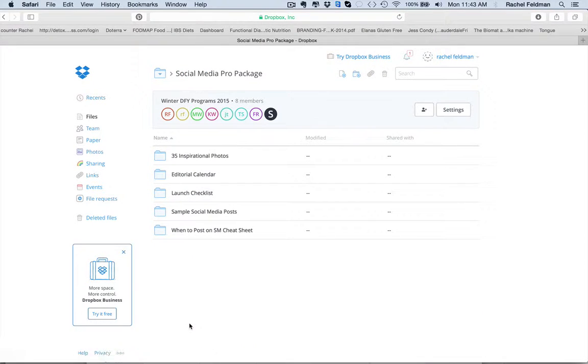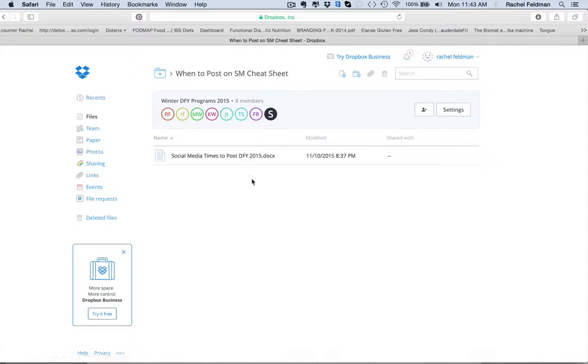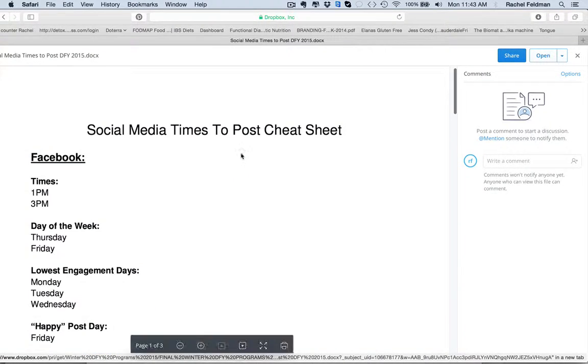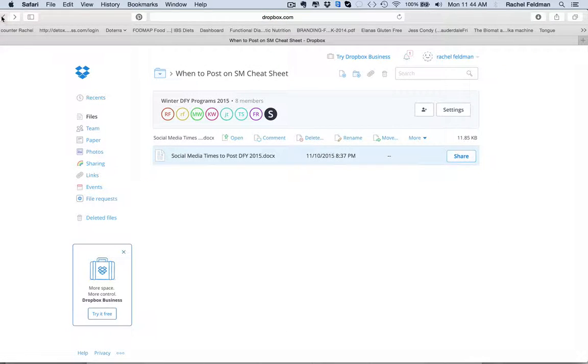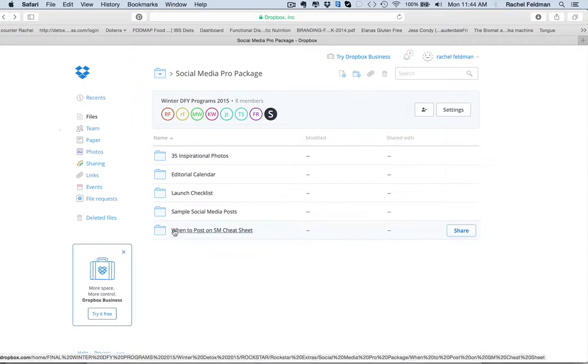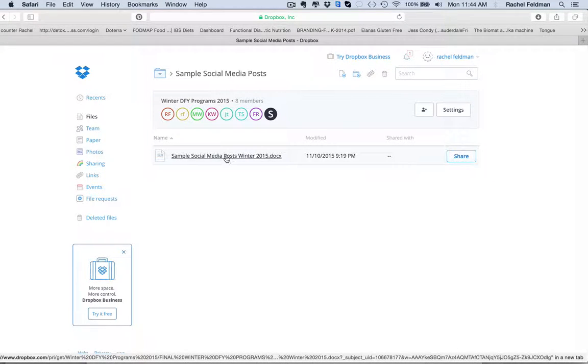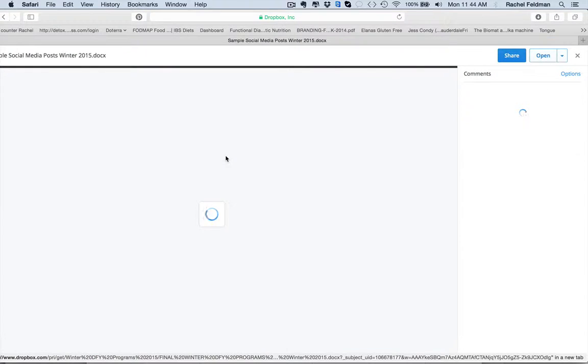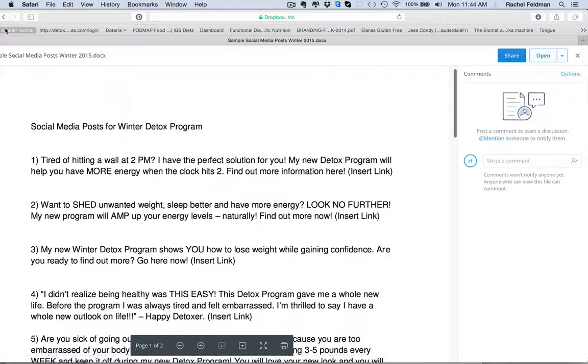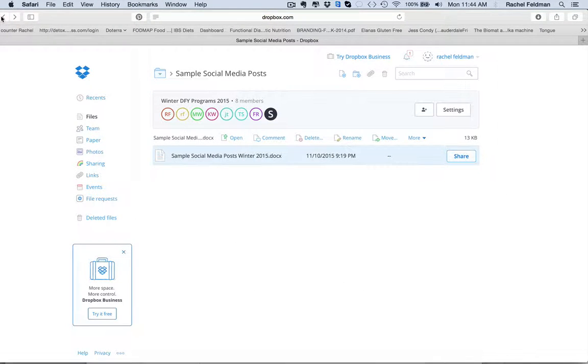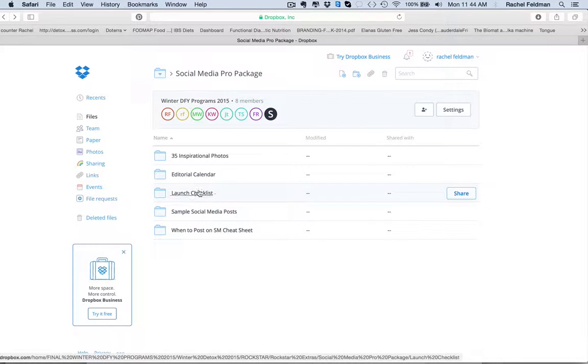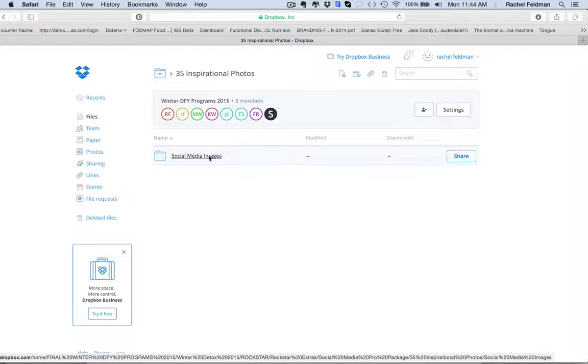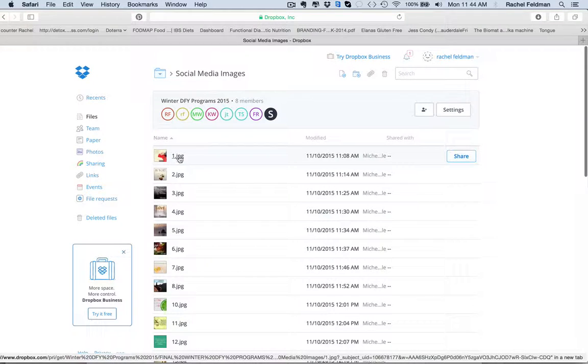For the first time ever, we did a social media pro kit. When to post social media cheat sheet with times and also sample tweets for you. So you will see that. And just download this. We found that so many coaches were asking us, when do I post? Sample social media posts for you. Just download that. And so all you're doing is plug and play. And we really wanted to make this easy for you. A launch checklist, editorial calendar, and for the first time ever, 35 inspirational photos.